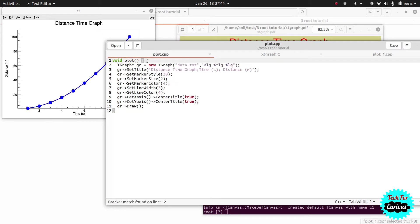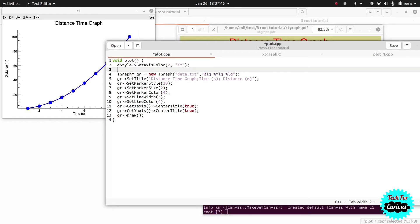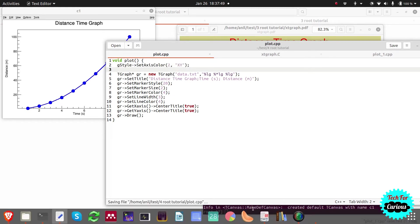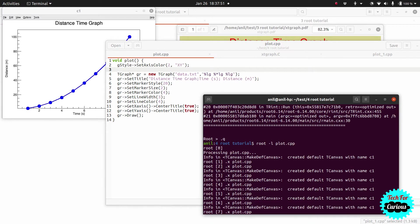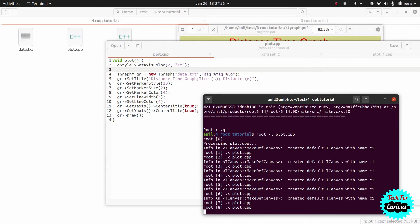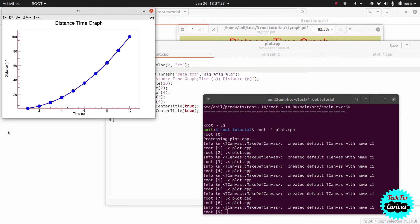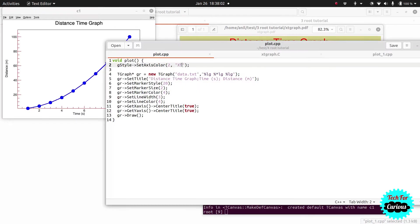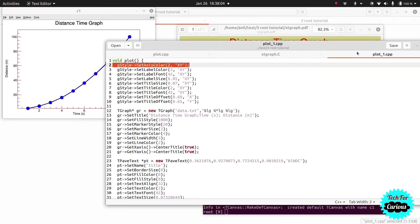We keep the gStyle command at the top since it's a global setting. This will set the axis color to red for both x-axis and y-axis, because we specified both x and y. Next we go to label color.